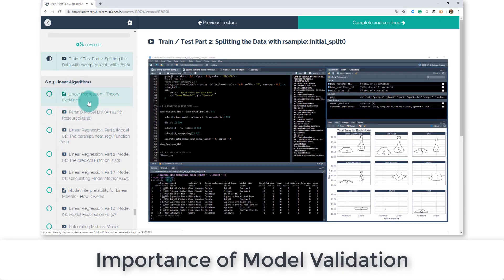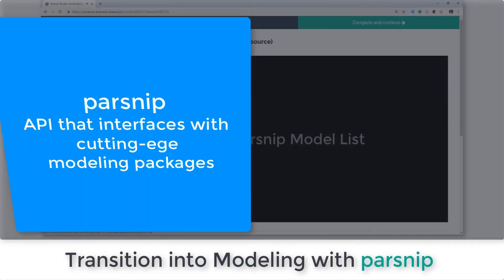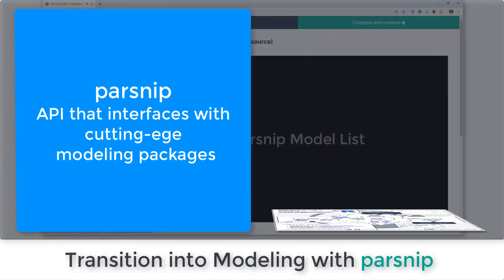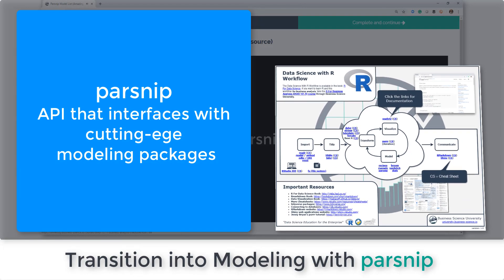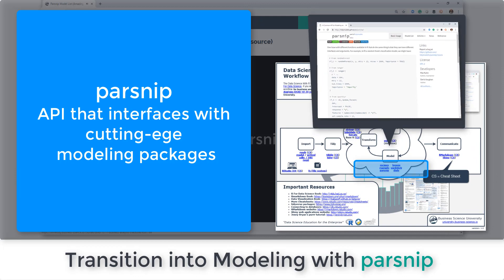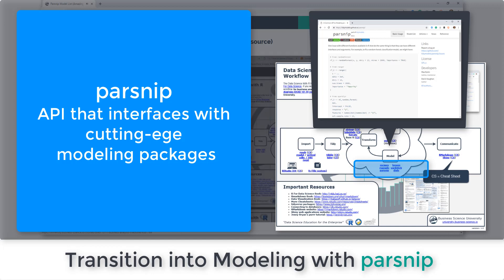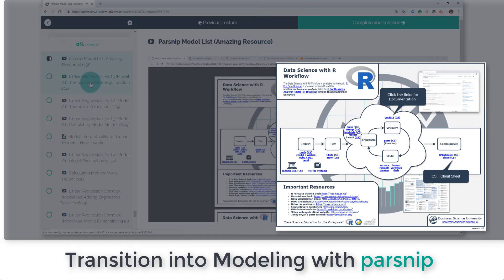Next what you're going to do is get into the learning algorithms, and you're going to do this new package called parsnip which allows us to very quickly use all of the different algorithms in a tidy format that fits within the tidyverse.